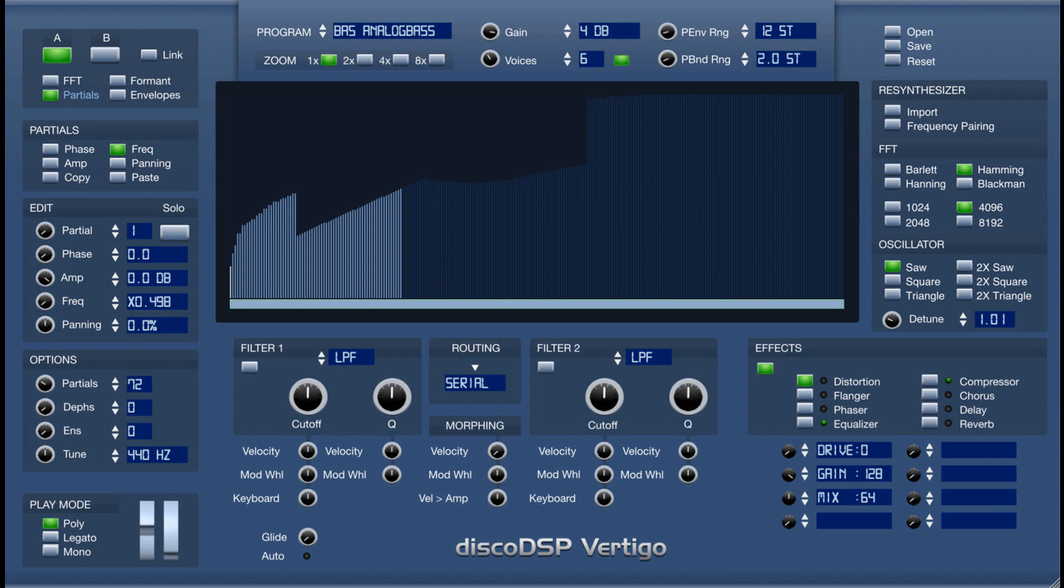Disco DSP updates Vertigo Additive Synthesizer with Audio Resynthesis to Version 4.4.